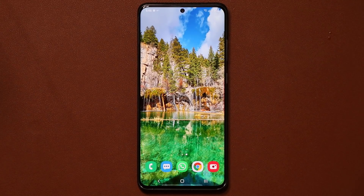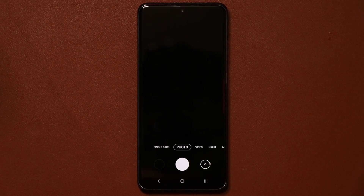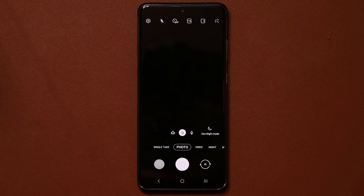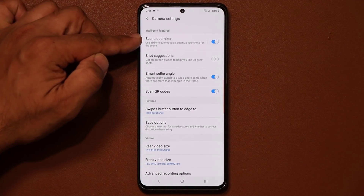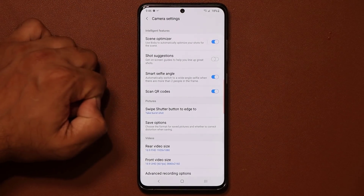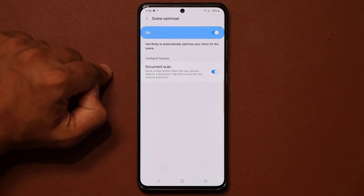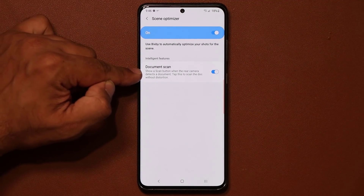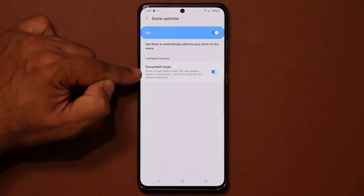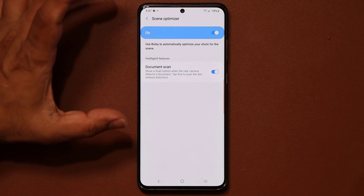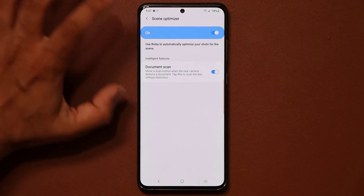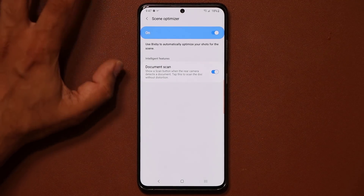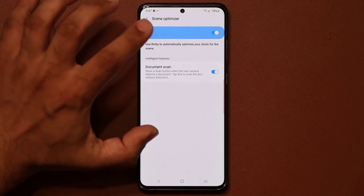The next tip is an amazing camera feature. When you launch your camera, go into settings and make sure your scene optimizer is enabled, then tap on it and enable document scan. That's the document scanning feature that lets you scan a full document, receipts, photos, books — whatever you want — in a nice and professional manner.